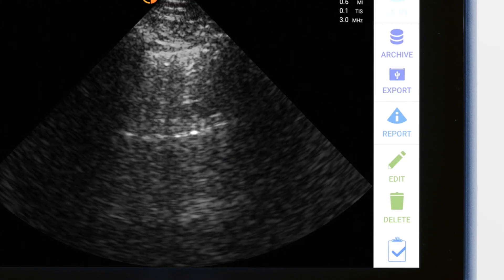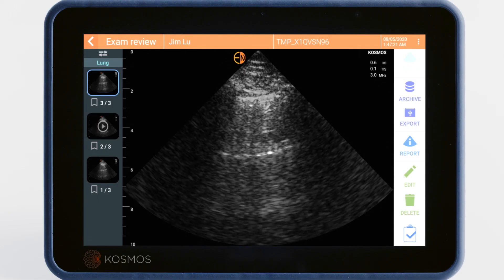There are other options available on the right-side menu. Video 8 discusses image editing, annotation, and measurement. Video 9 focuses on exporting images.